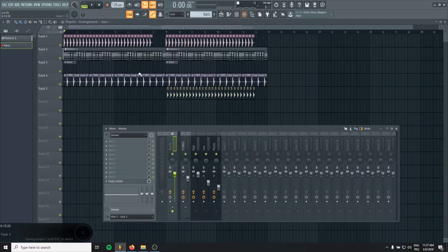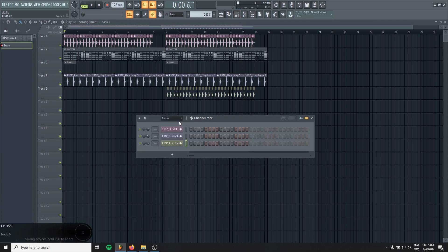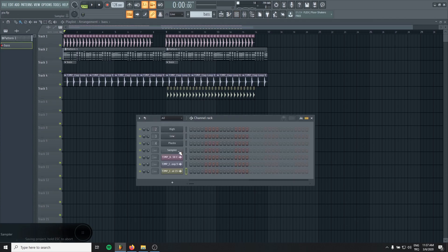Okay, let's hear it in the mix. I will just create some pattern like this. Okay, we will need a bass line too.